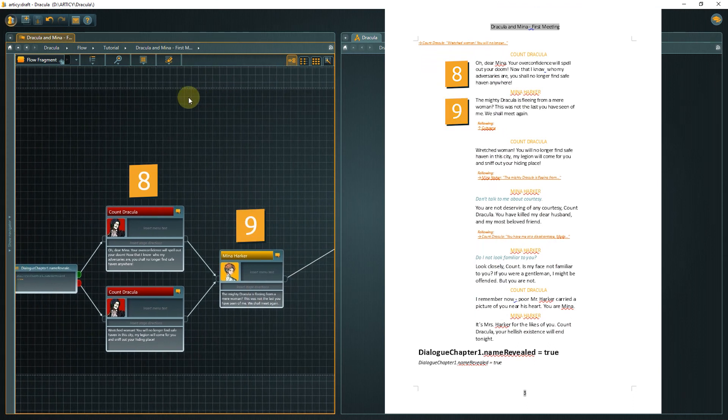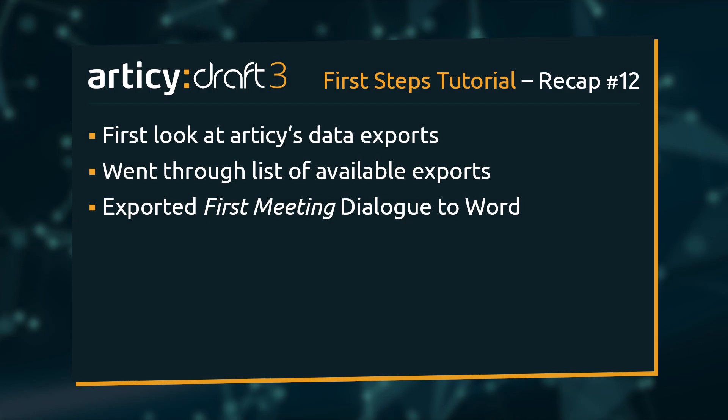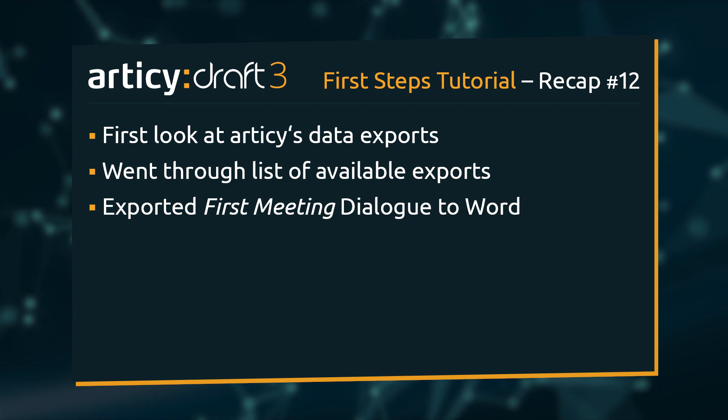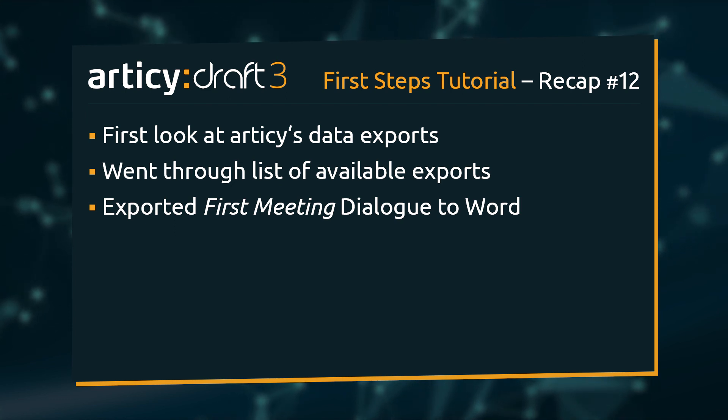We have arrived at the end of this lesson. We have seen what kinds of exports are possible with Articy and how to access them. Then we used the Flow to Word option to export our Mina Dracula dialog as a document.